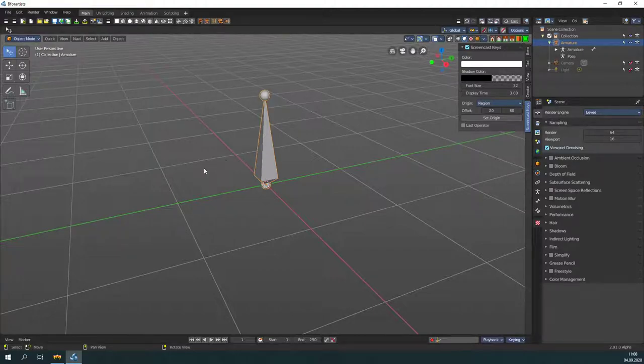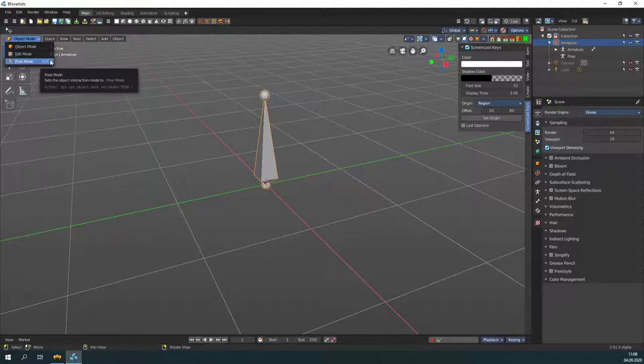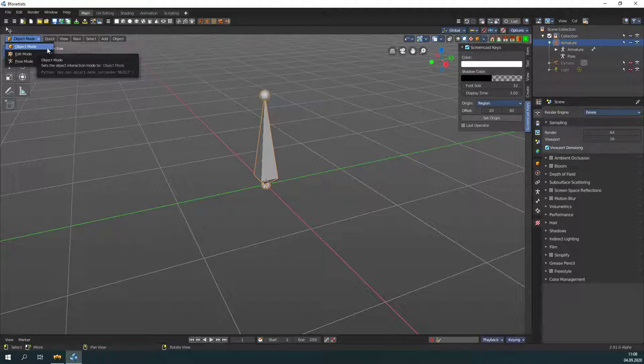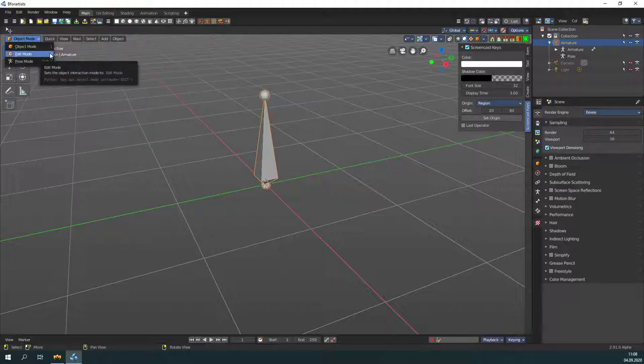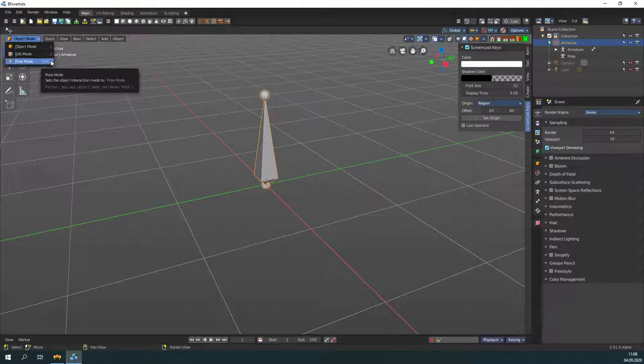An armature has three modes available: object mode, edit mode, and pose mode. In object mode an armature acts as a normal object. Editing the armature object happens in edit mode. And in pose mode you pose your character. Here you can also set up an inverse kinematics rig in case you need it.